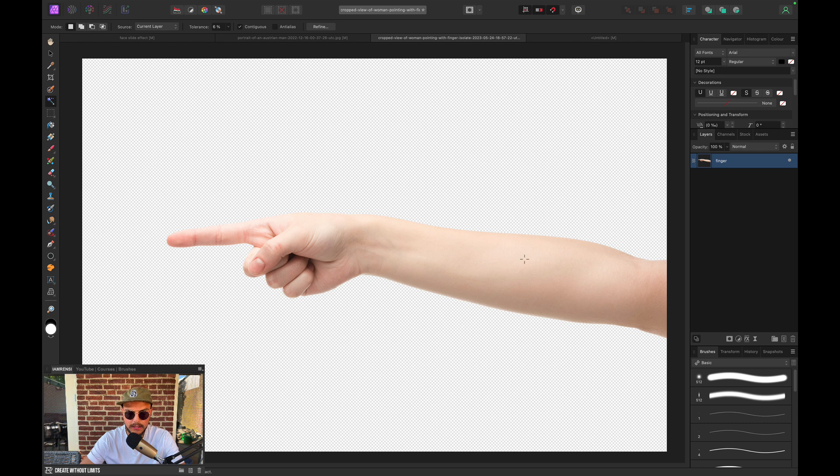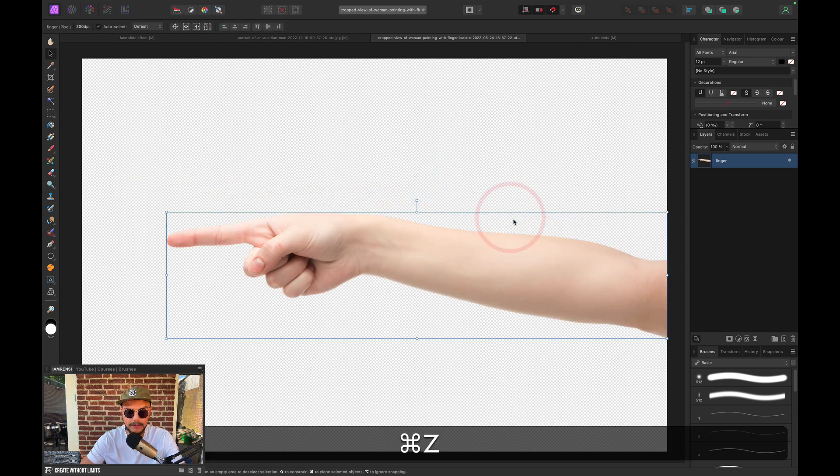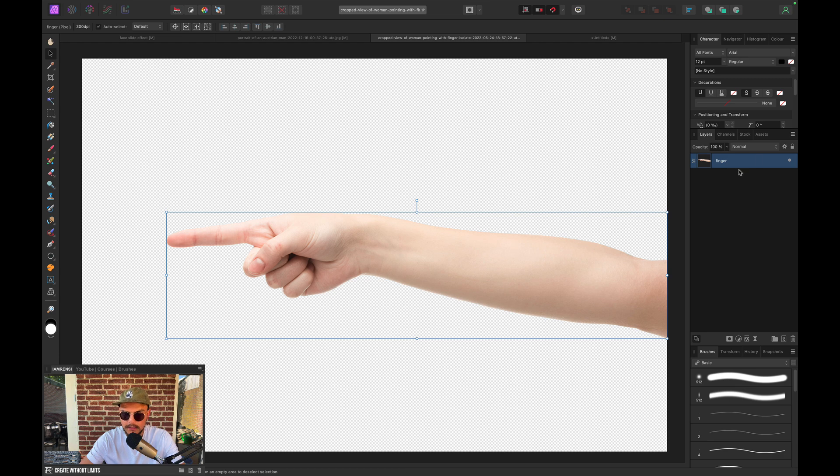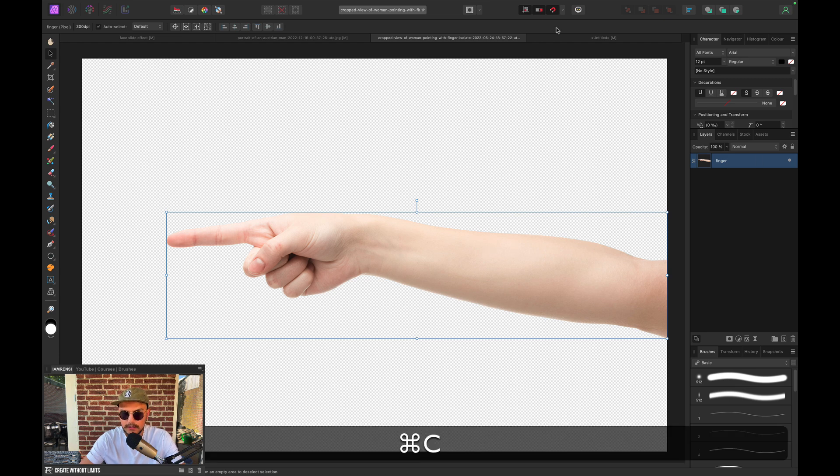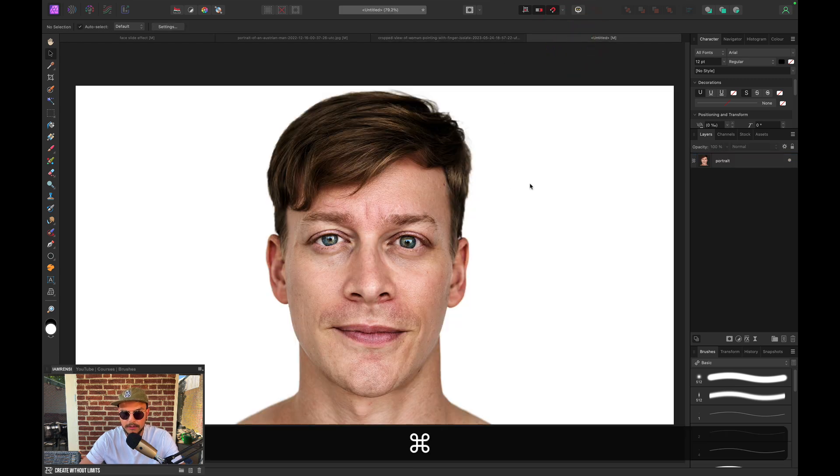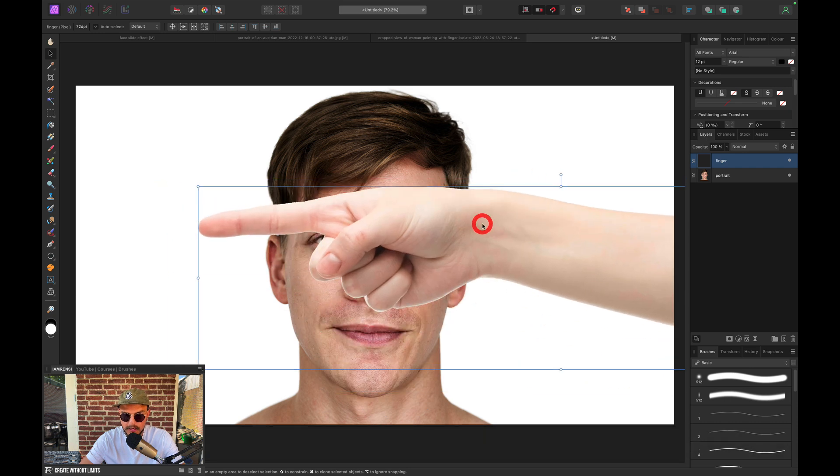So let's select our Finger layer and press Command-C. Let's go to our document and press Command-V. And for now we're just going to hide this layer because we're not going to need it yet.